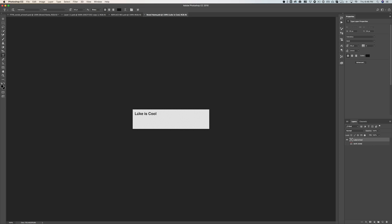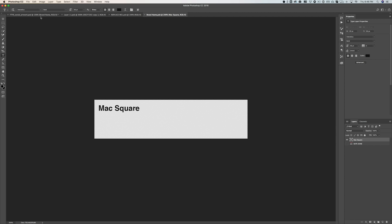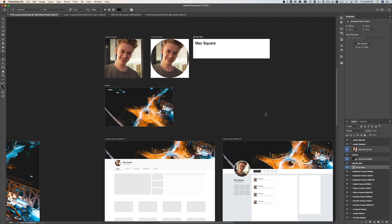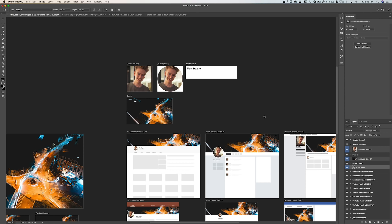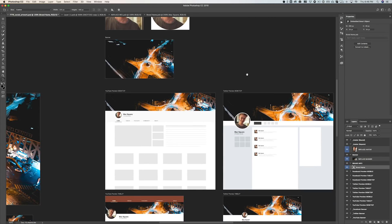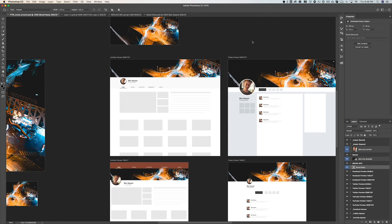I'm gonna go ahead and save that, and then lastly, let's go ahead and update our brand name. I'm just gonna change this to Max Square, hit OK and hit save. And then if we jump back to our main template, we can start to see that everything has been updated across all of our previews.